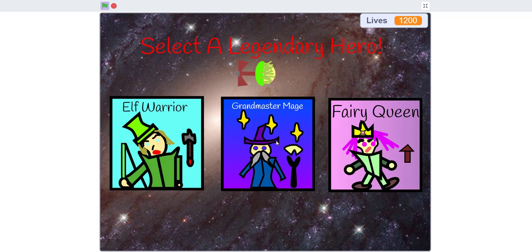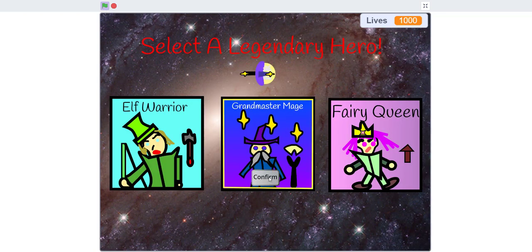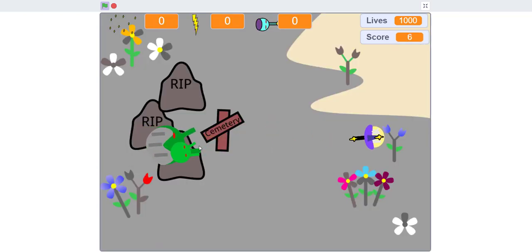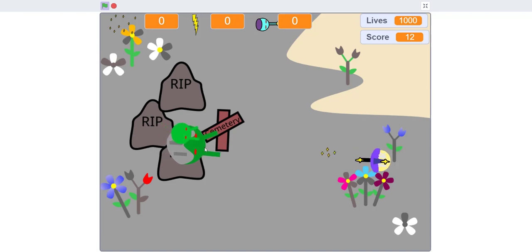There's also three bosses in this game. But I'm gonna demonstrate all the hero abilities first and all the heroes. So the Grandmaster Mage, he shoots stars which do a lot of damage.